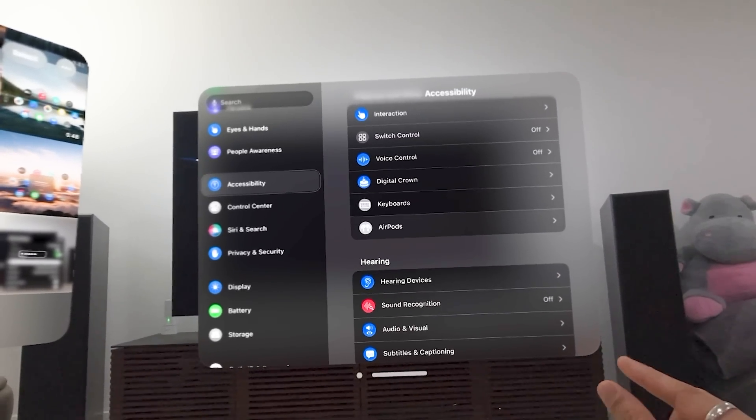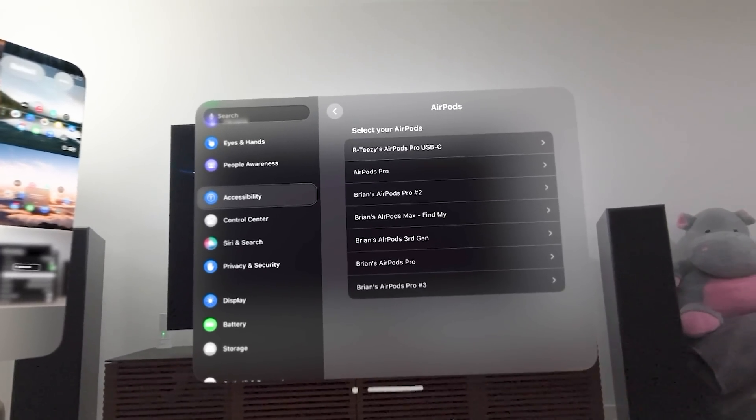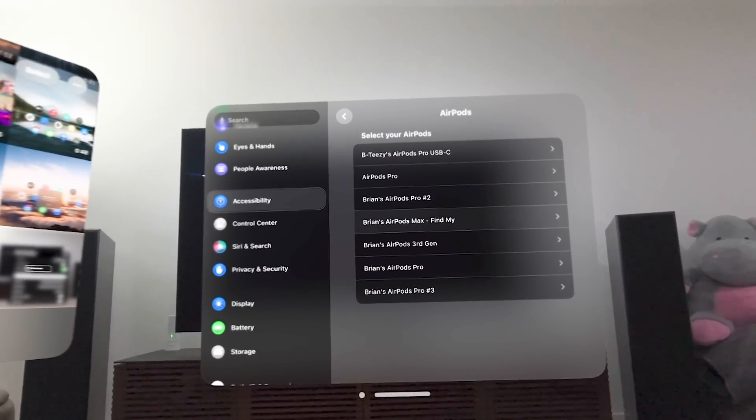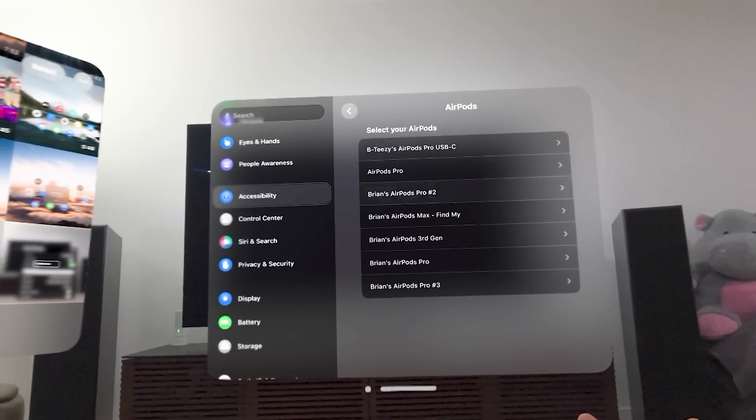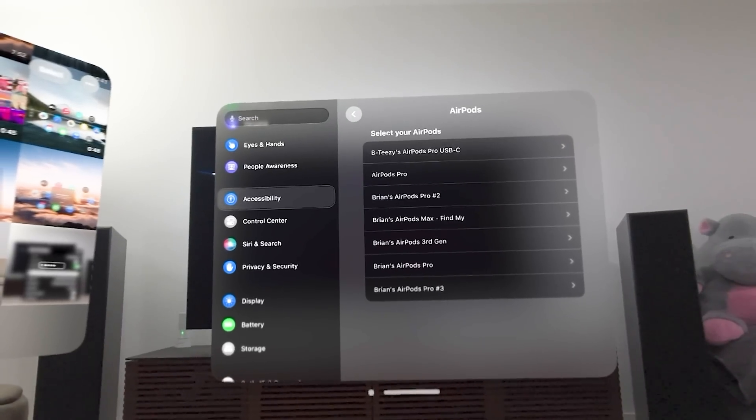AirPods here, select which AirPods you use. This is pretty straightforward.